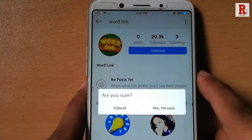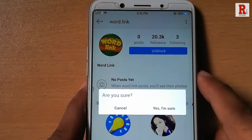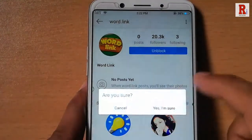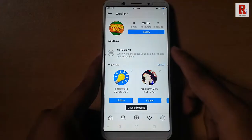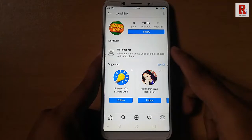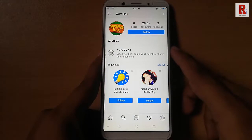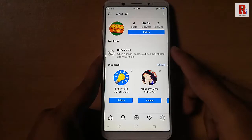A confirmation message will pop up. Tap on yes I am sure. That's it. You have just unblocked the user. That is how you can unblock someone in Instagram.